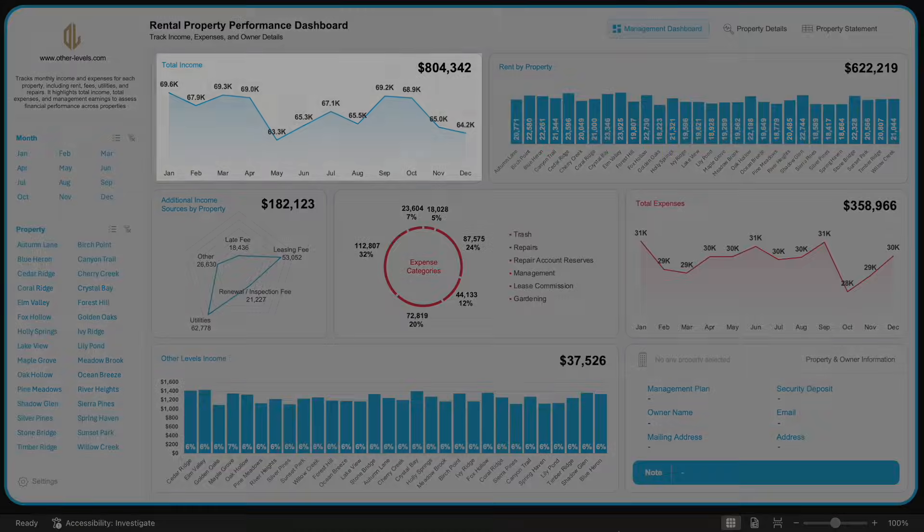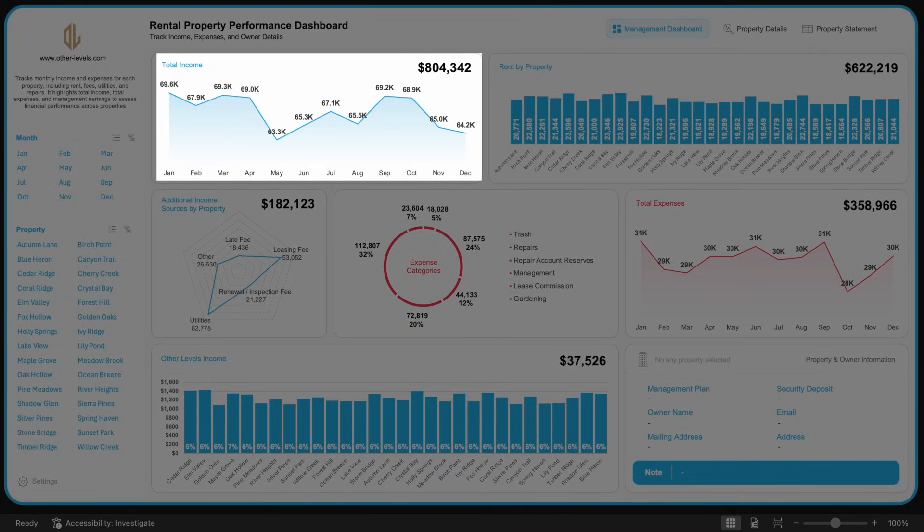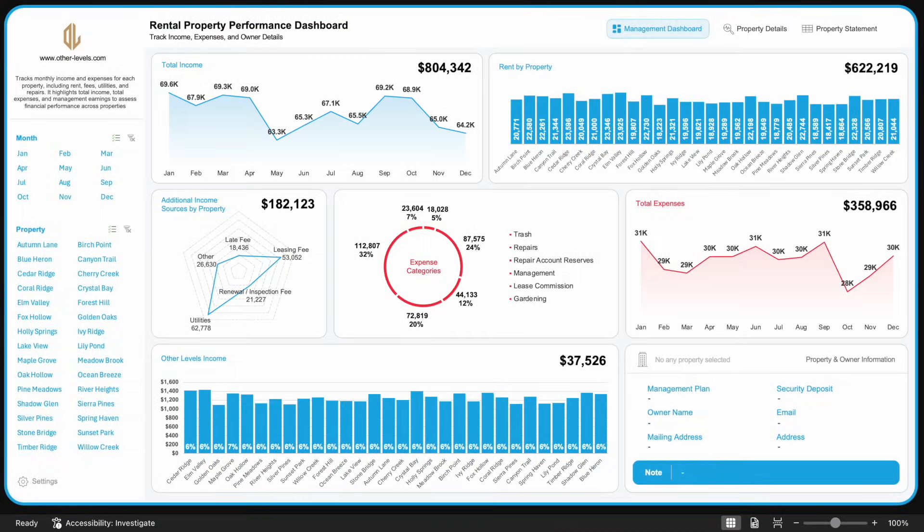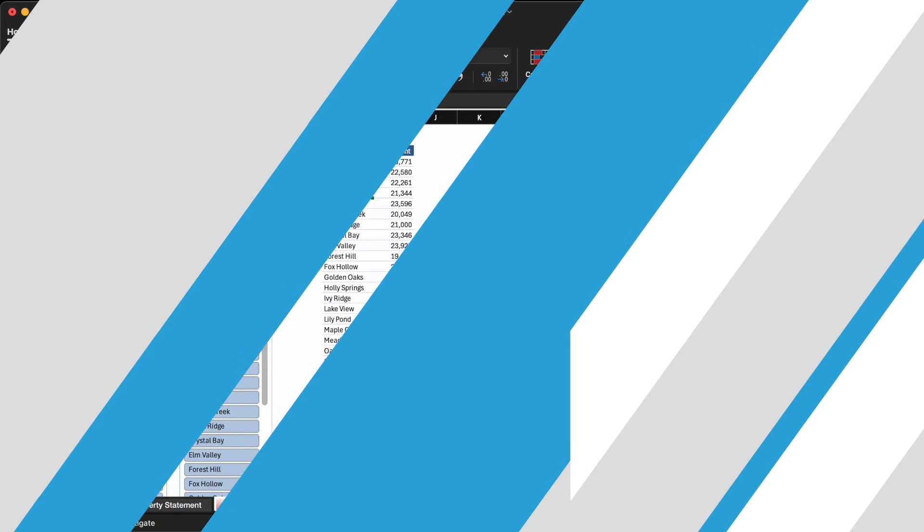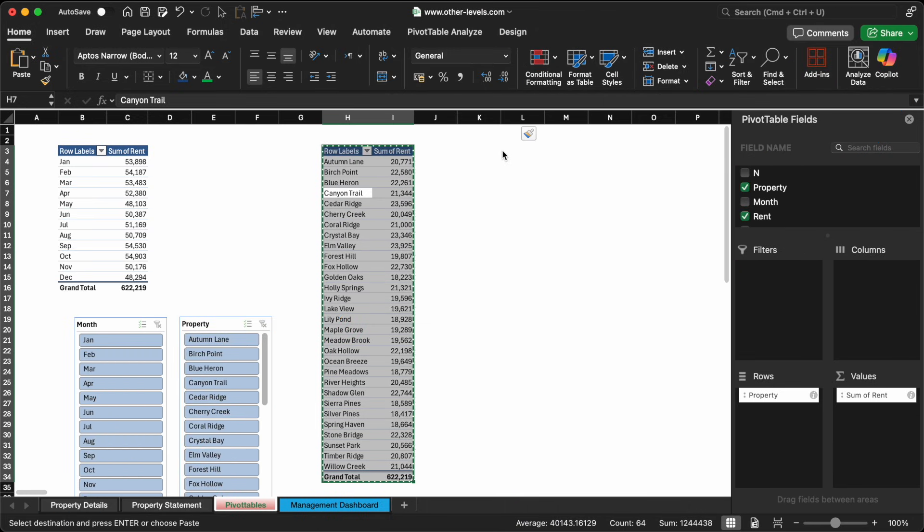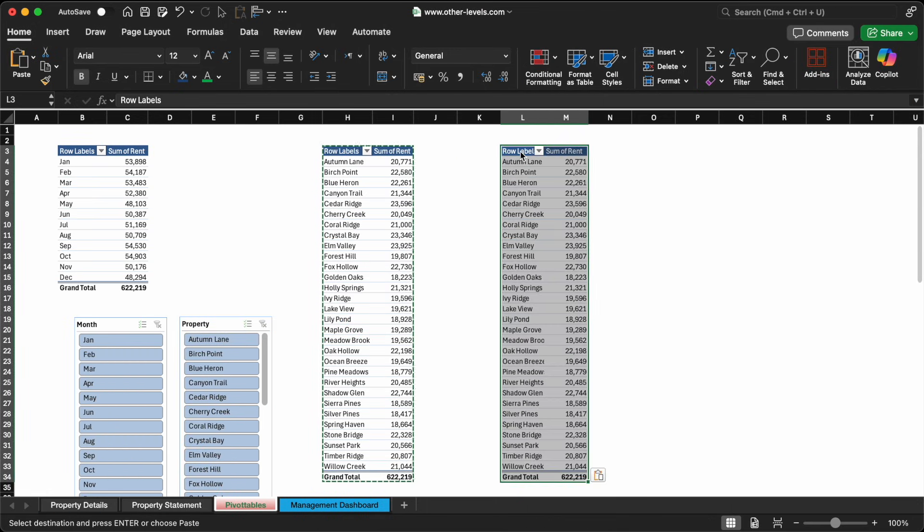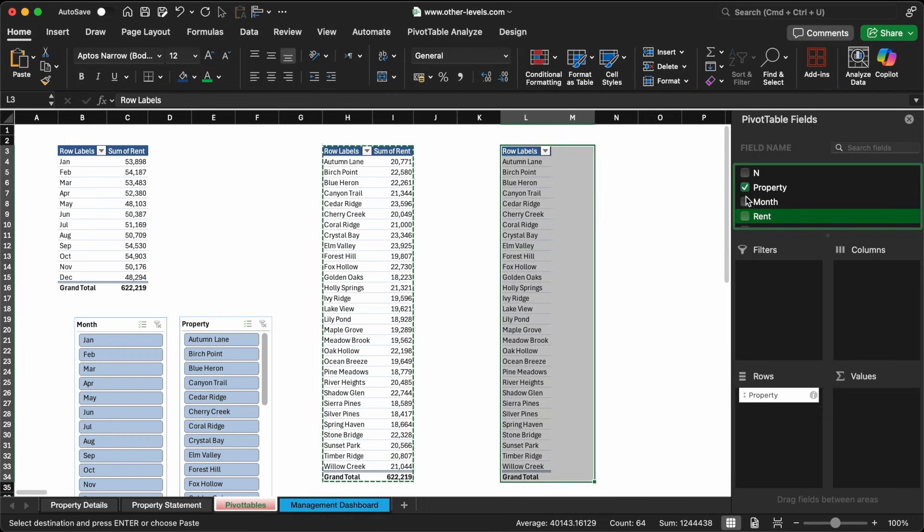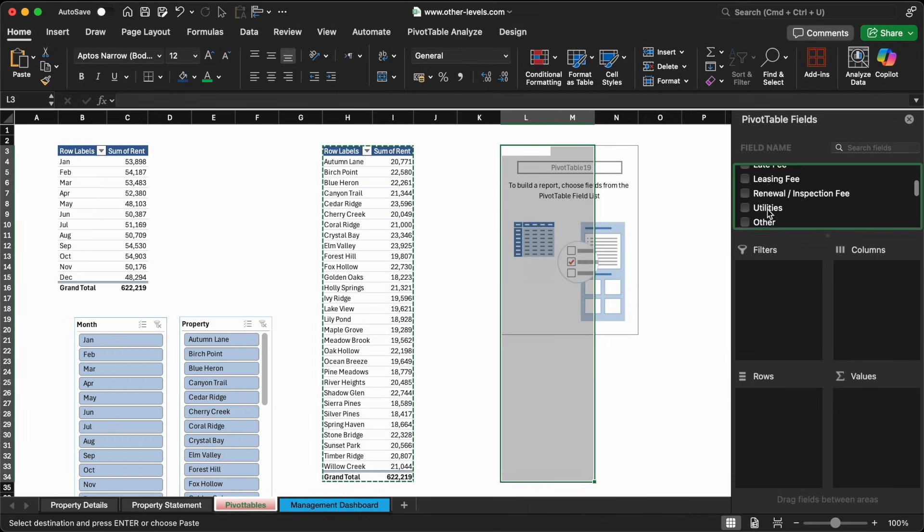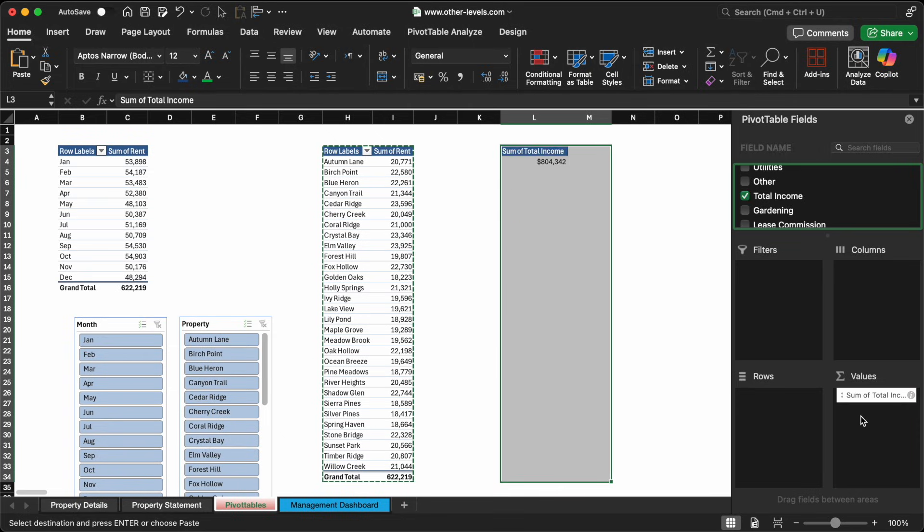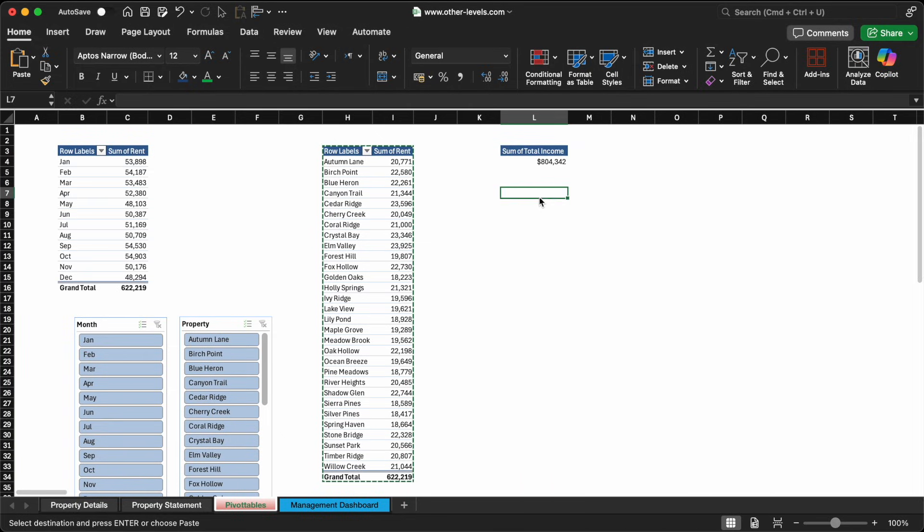Let's now revisit the broader picture, total income. It's important that this metric is clearly displayed in your dashboard. So, we'll add a new pivot table and place the total income field in the values area.